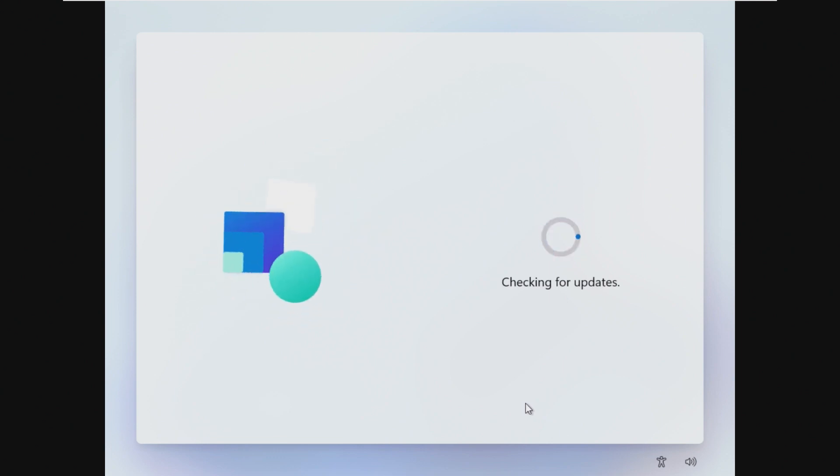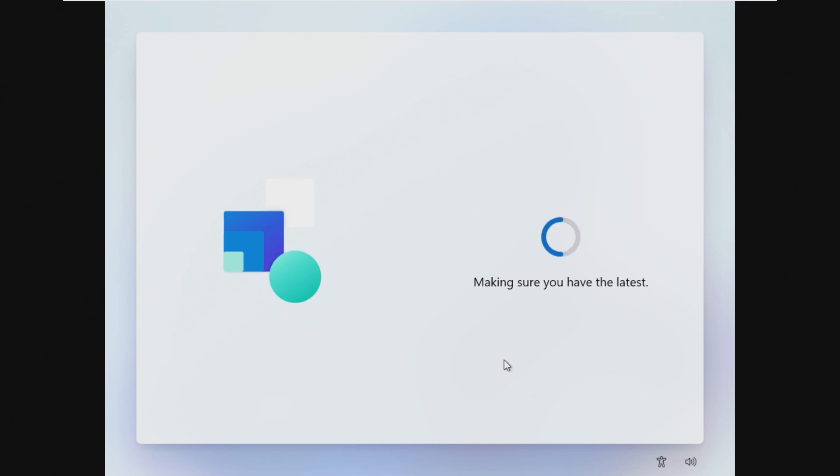So I already went through the installer just to save a little bit of time for us. The out-of-box experience looks pretty regular to Windows 11. I haven't seen anything really out of the ordinary yet. It is running to check for updates right now, which some custom OSs do cut that out in order to save space. So let's see what happens here.